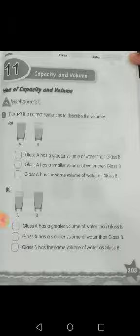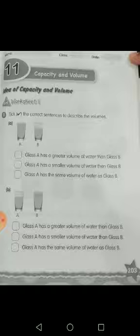Bismillah ar-Rahman ar-Rahim. Assalamu alaikum Grade 2. How are you? Hope you all will be fine. Now students, I am your math teacher and you know that we have already started our new chapter which is capacity and volume.